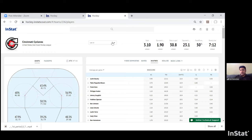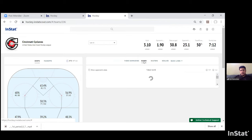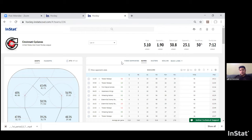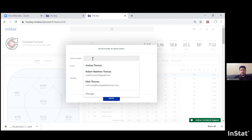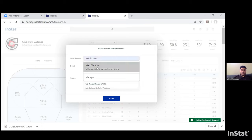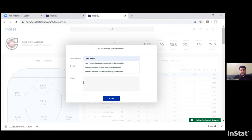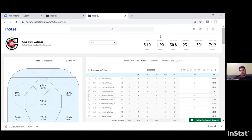From a player development perspective, each coach or user of the account has the ability to invite players to the system so they have their own access to their player page. Scrolling to the Invite Player box — you can type in the last name of a player on your team, enter their email, and once you hit the invite button at the bottom, the player receives an activation email with their username and password. They'll have limited access to InStat.